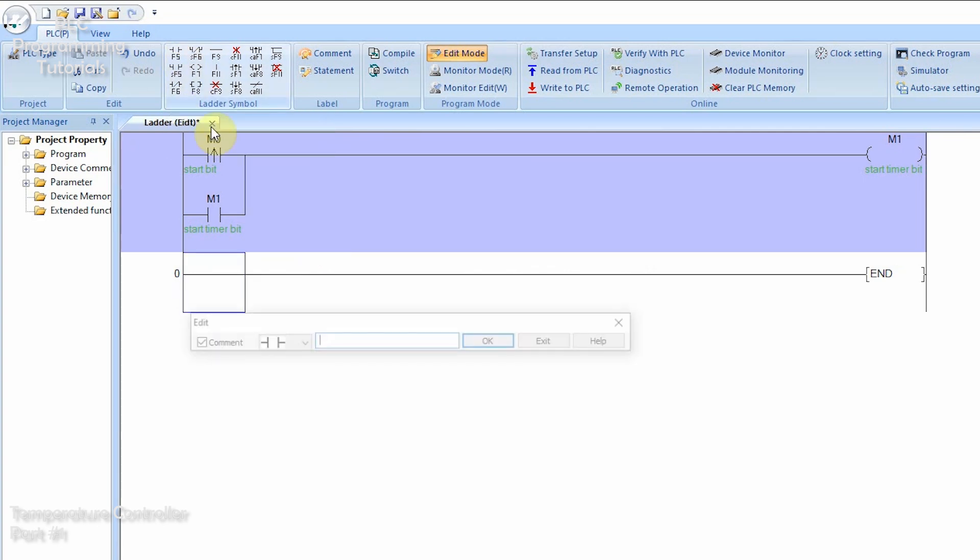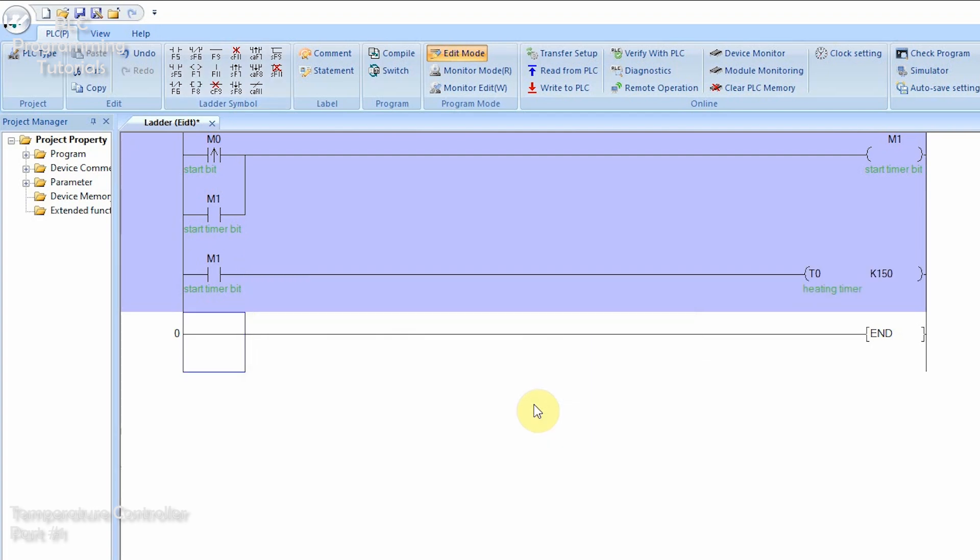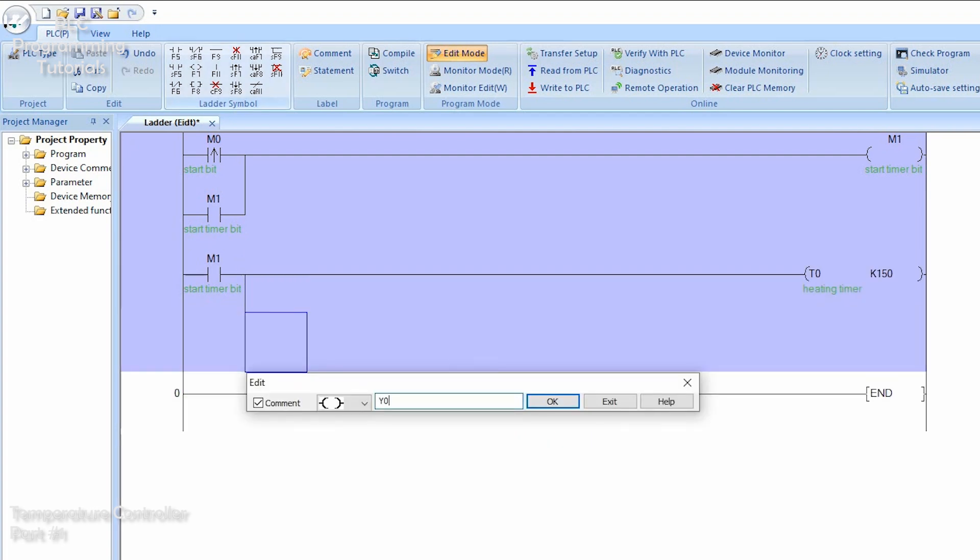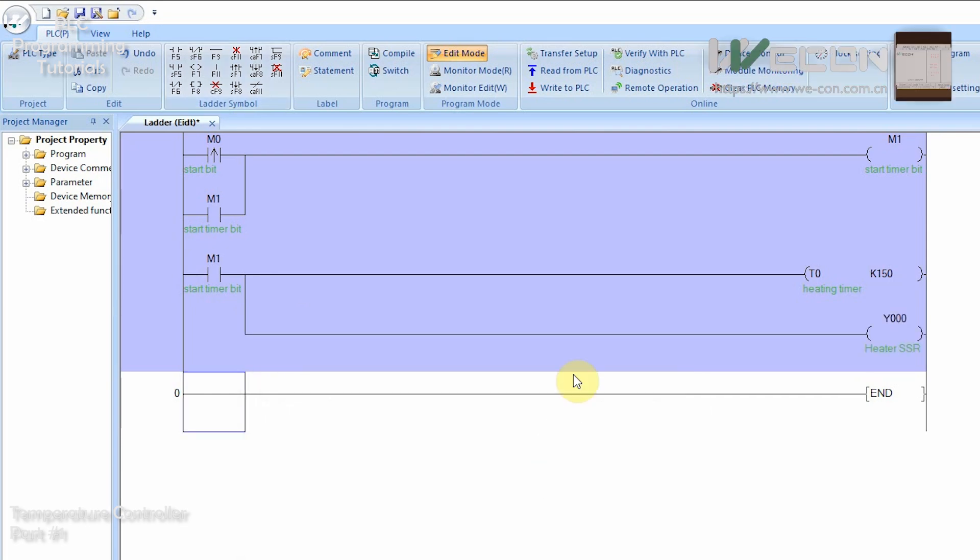M1 start timer bit will turn on the timer T0 for 15 seconds and in parallel, M1 bit will also turn on the Y0 PLC output. Y0 is output for heater SSR.